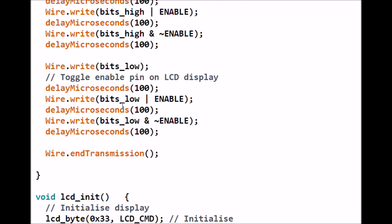We do the same thing again, slightly different, with bits_low. Same deal: we write bits_low to it, delay, manipulate the enable lines, delay, delay, and then we end transmission. By doing six writes I managed to send to the LCD display one command of 8 bits.